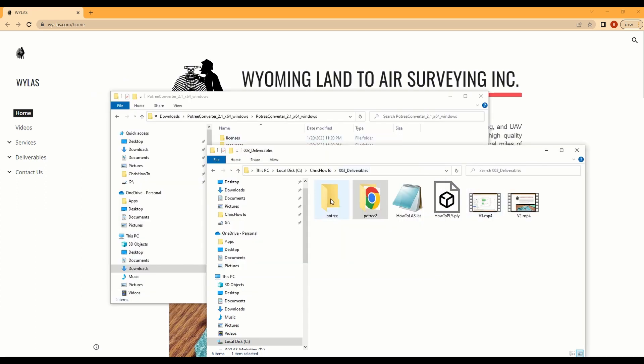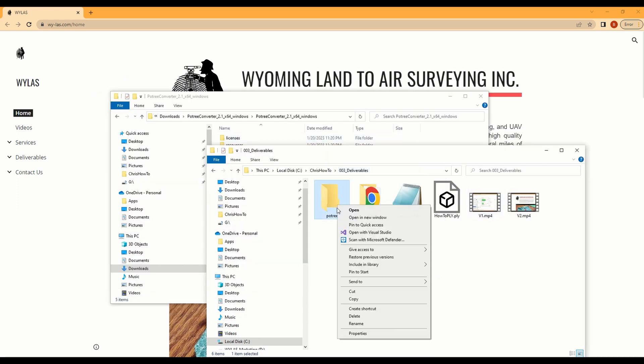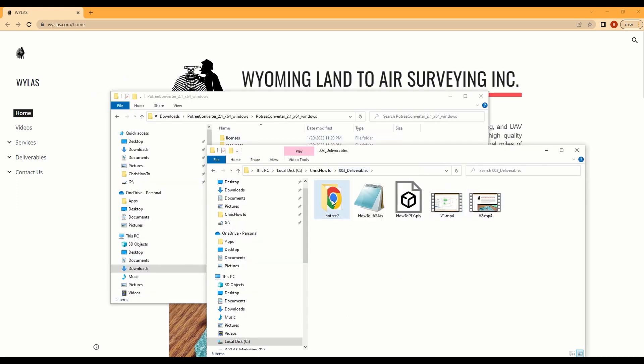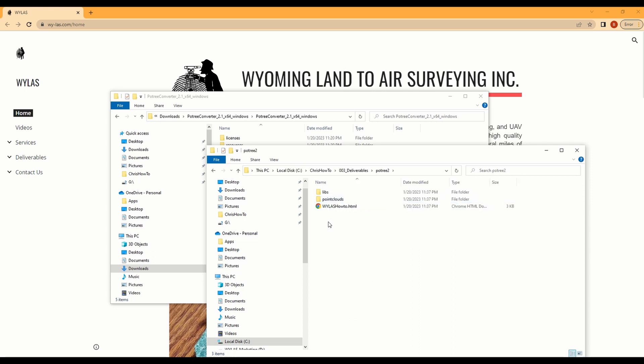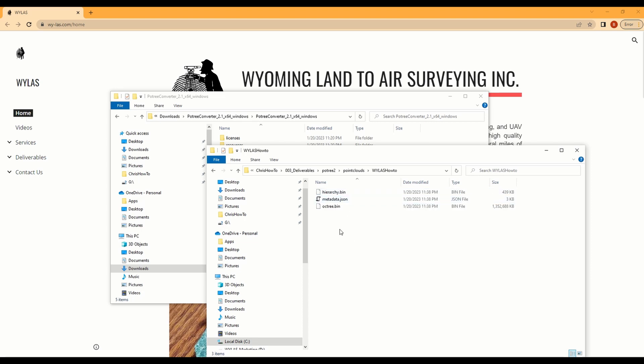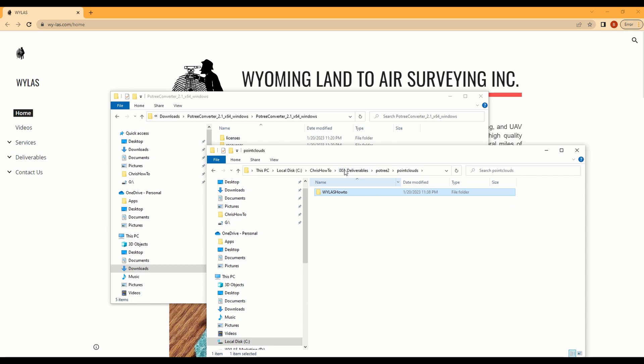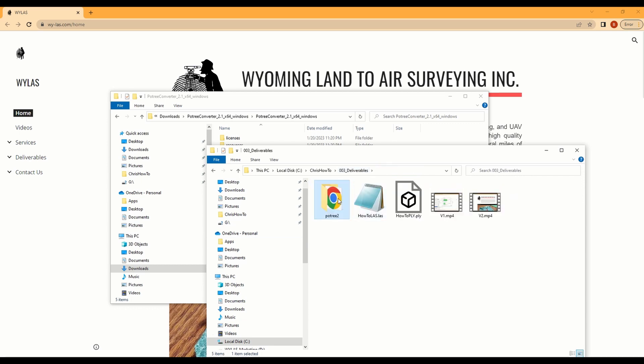Once it's done you'll see, I had to rerun mine into a different folder. You'll see an HTML, the point clouds will have a bin of JSON and another bin. This is exactly what you want to see and now all that's left is to rename this if you want to and put it onto your server.